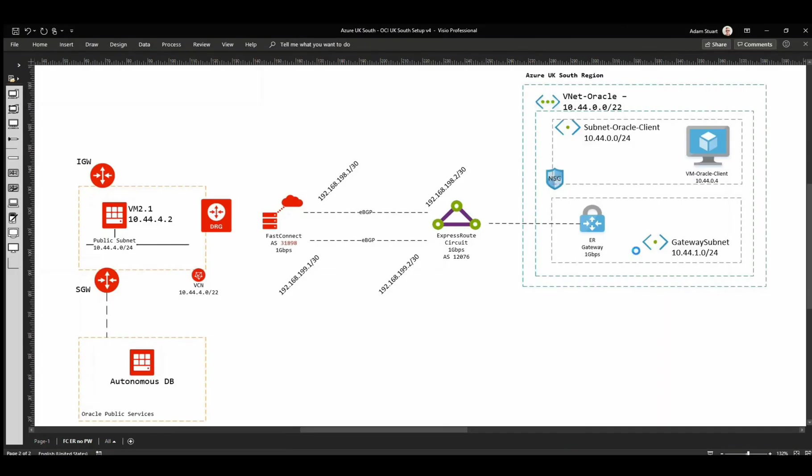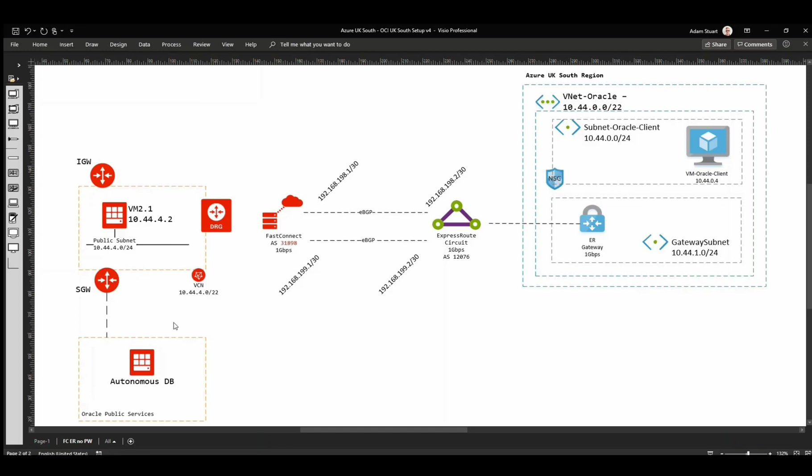We've got our virtual network with TestClient on the right hand side here, with our ExpressRoute connectivity connecting directly into FastConnect in the Oracle Cloud, with a similar setup on the left hand side. And we're going to show some end-to-end connectivity testing now to make sure it works. We're going to check the latency and make sure it's all behaving.